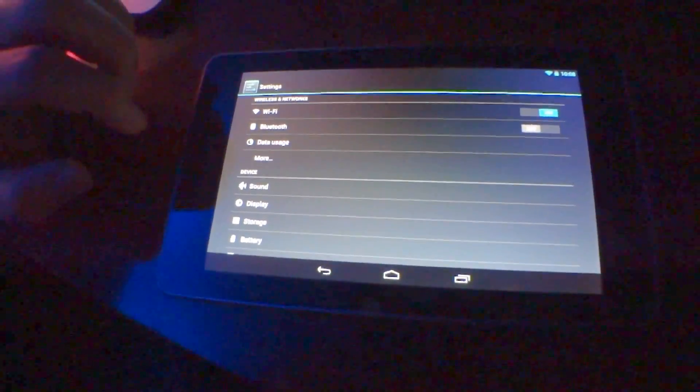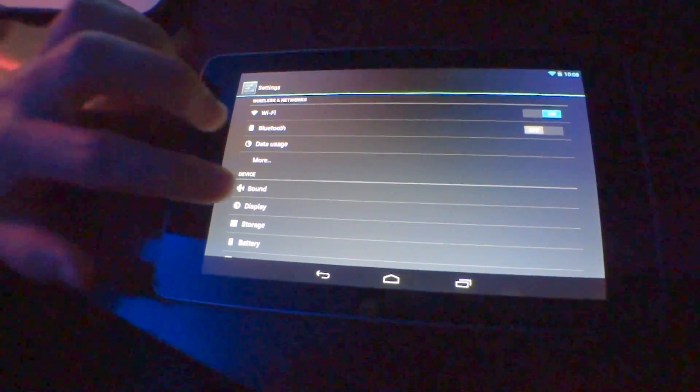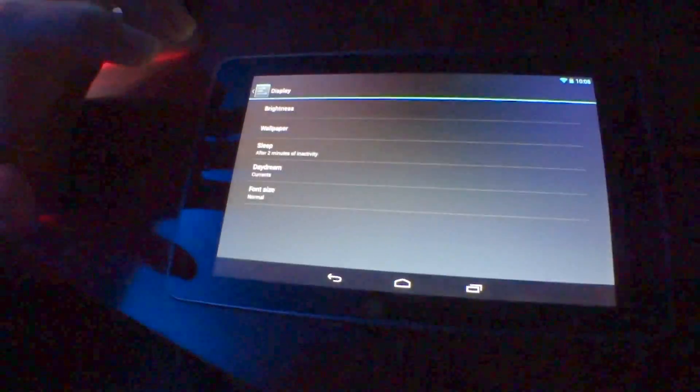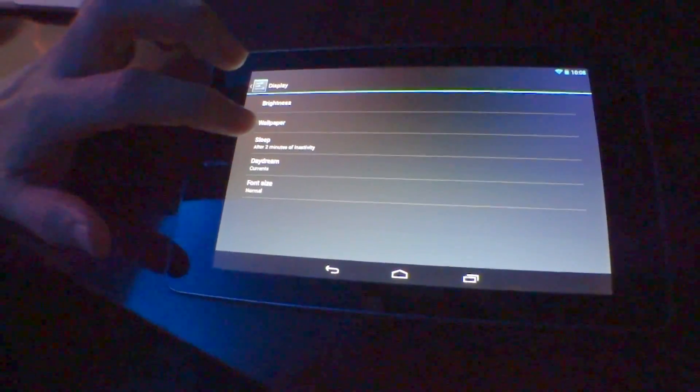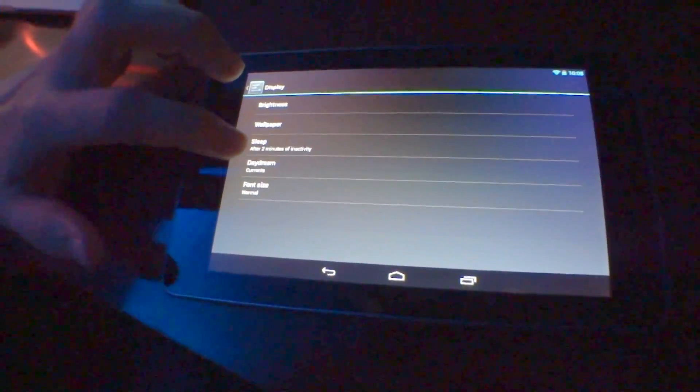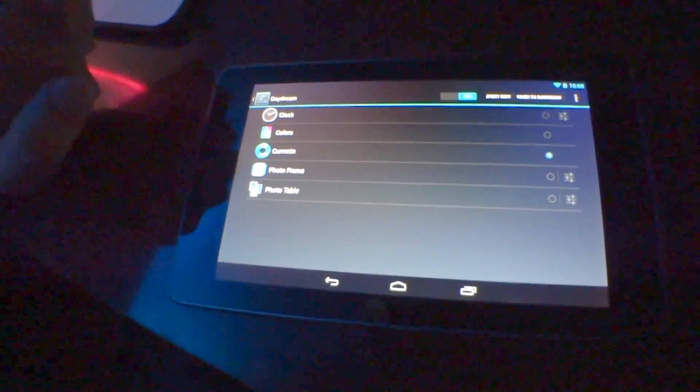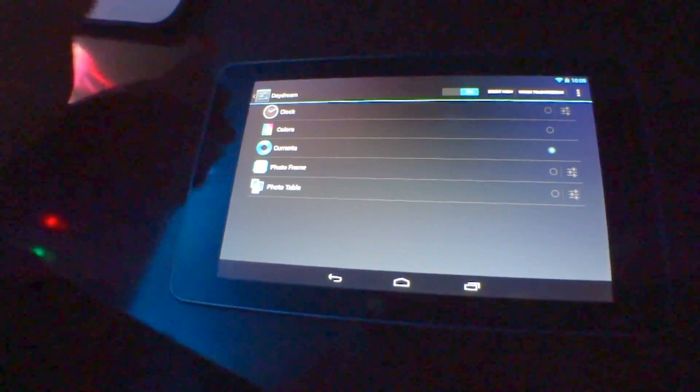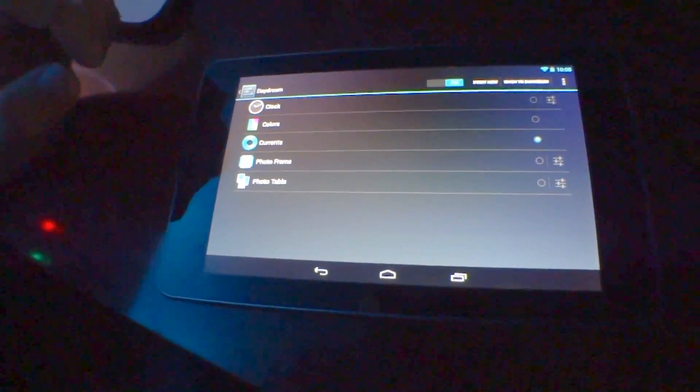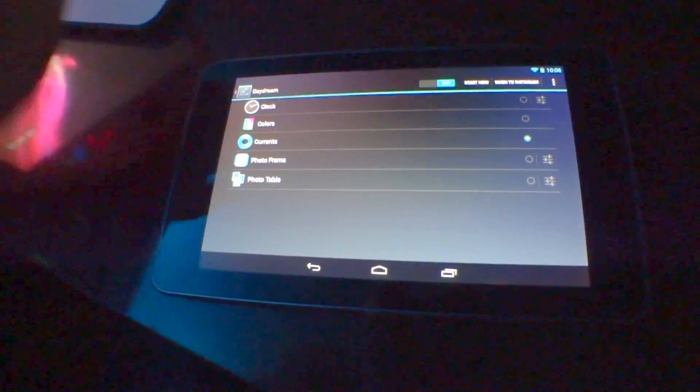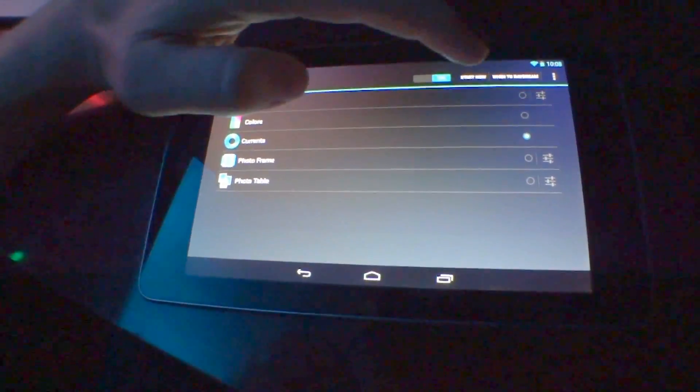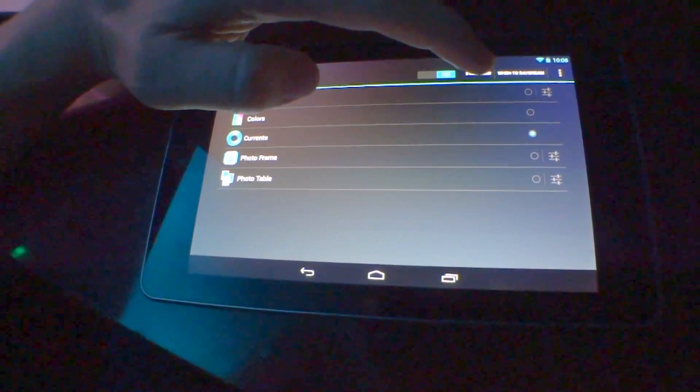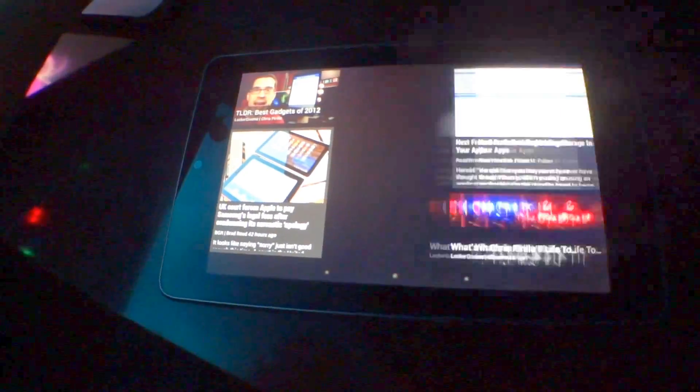And speaking of settings, there are a few new features I wanted to show you in here. If I tap display, then daydream, you can pull up settings for a screensaver on Android now. And I have Google Currents installed, and I'm just going to show you a preview of what that will look like. If I press start now...